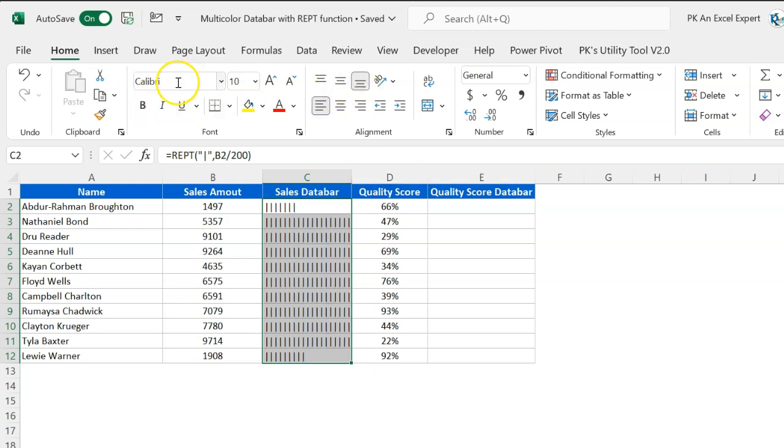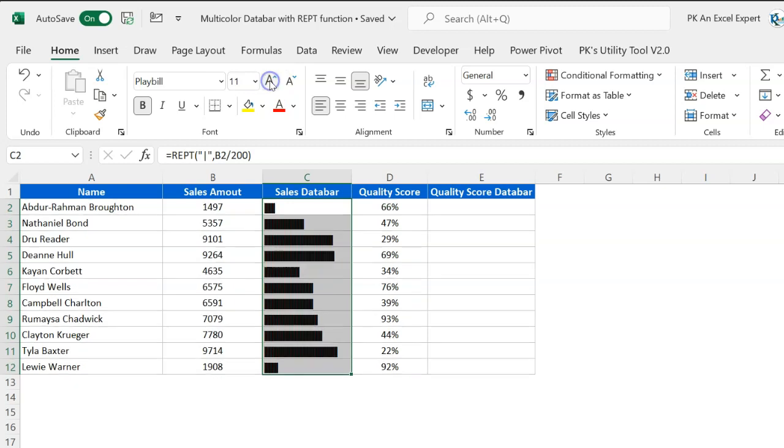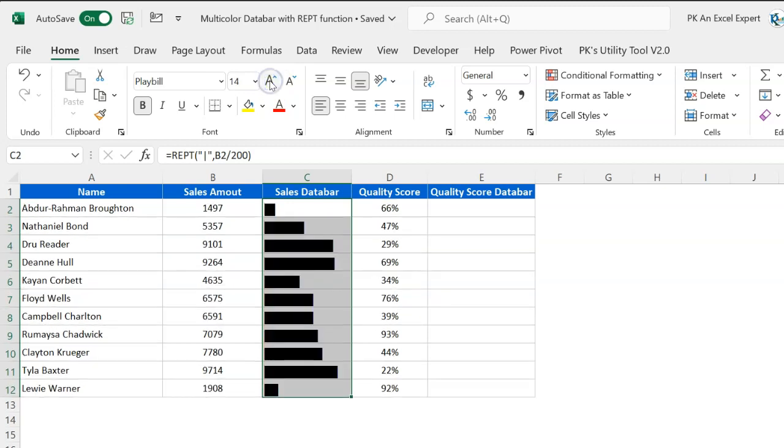It will look like this. Now let's go to Home, align this left, and here let's take the bottom align. Now I will change the font, I'll take Playbill. Make it bold and the font I will take around 15 or 16. Then it will look like this.